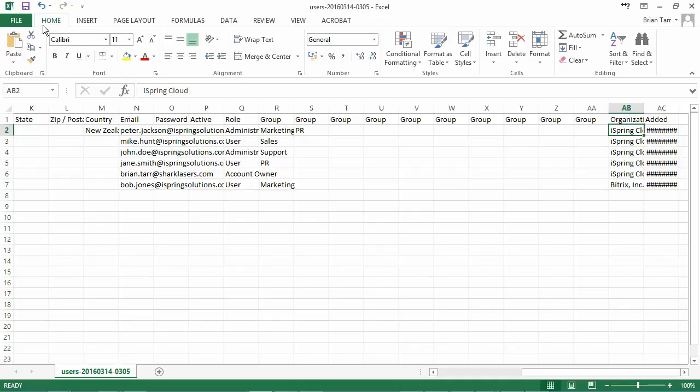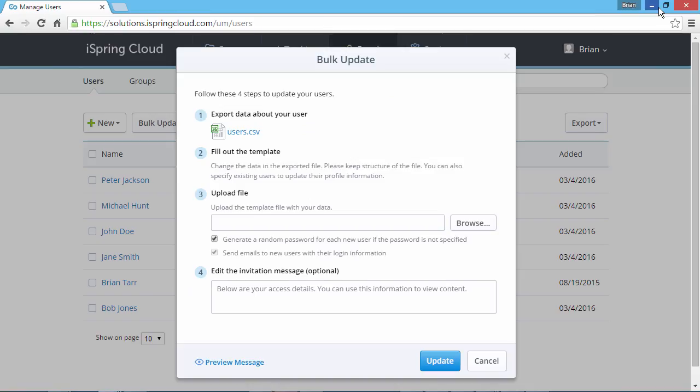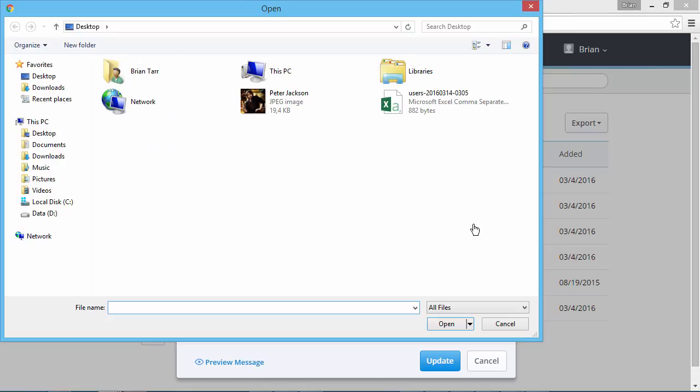Now save the file, and switch back to iSpring Cloud. Click the Browse button to find your CSV file.